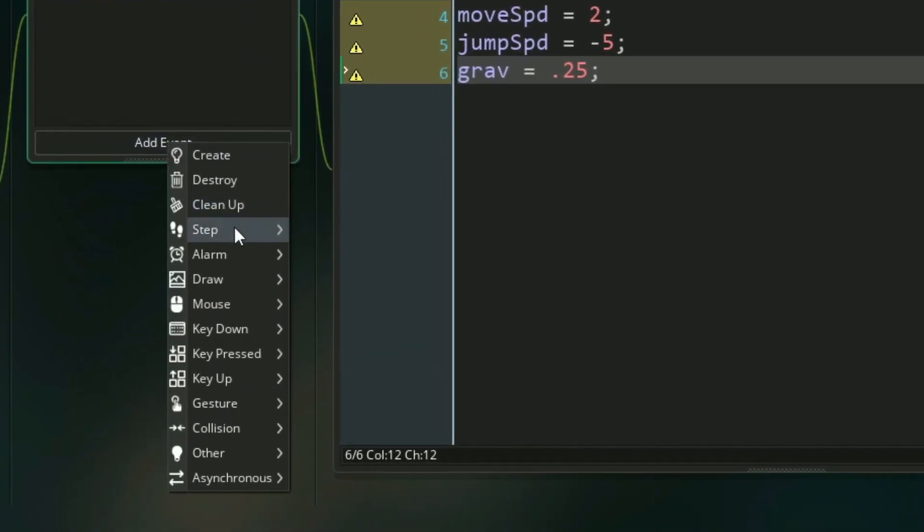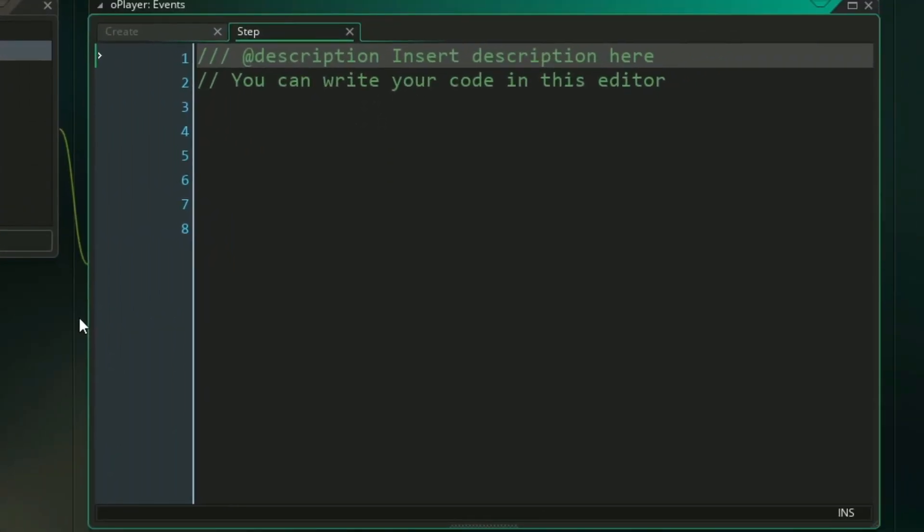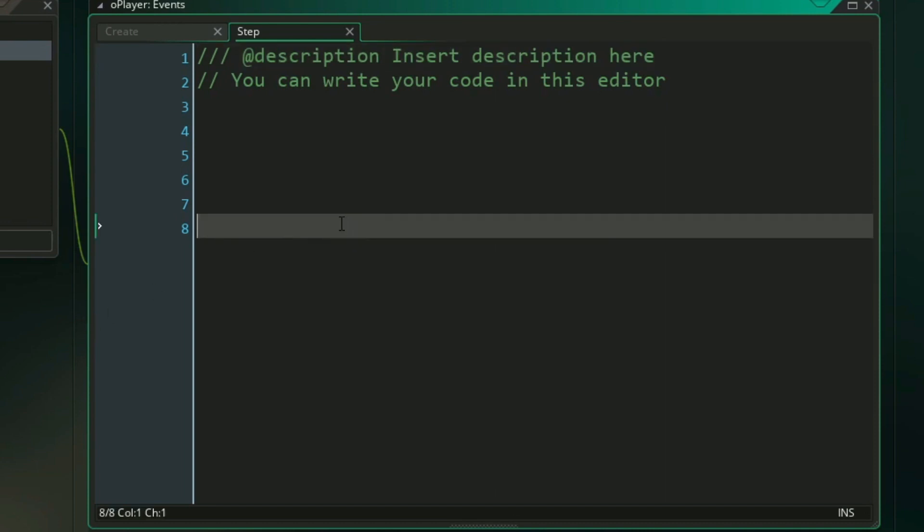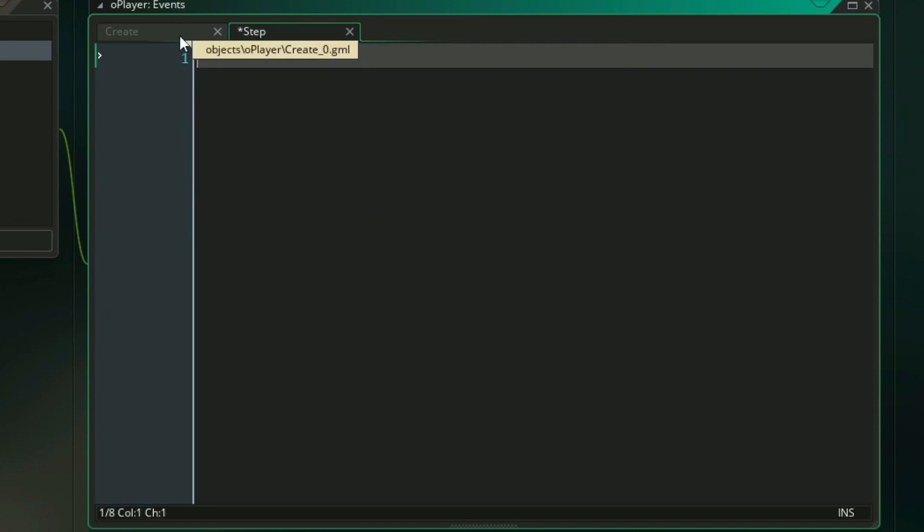So let's add another event, scroll down to our step event. And while our create event was used to set up variables for our object, we can now manipulate those variables and run code every frame of the game in our step event. So this is where we'll actually be moving and colliding.